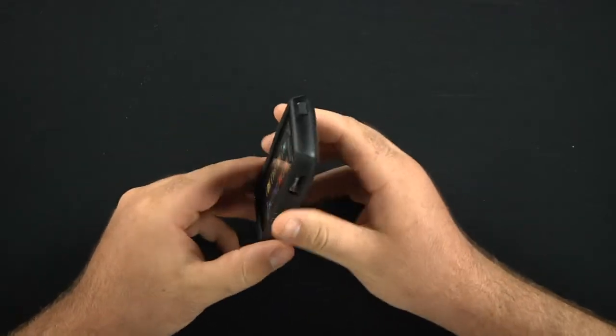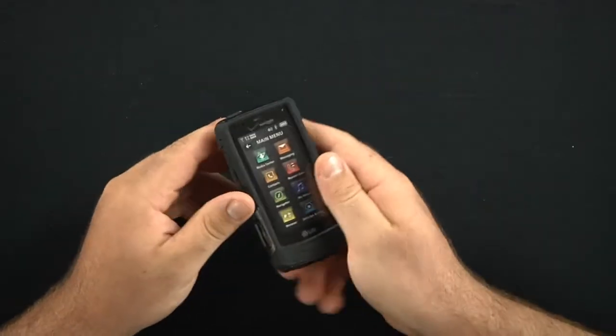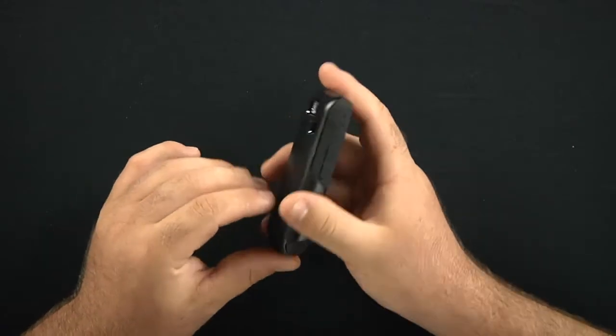It doesn't add a lot of bulk to it. It's still a very light phone. Everything feels good. Yet it's protected.